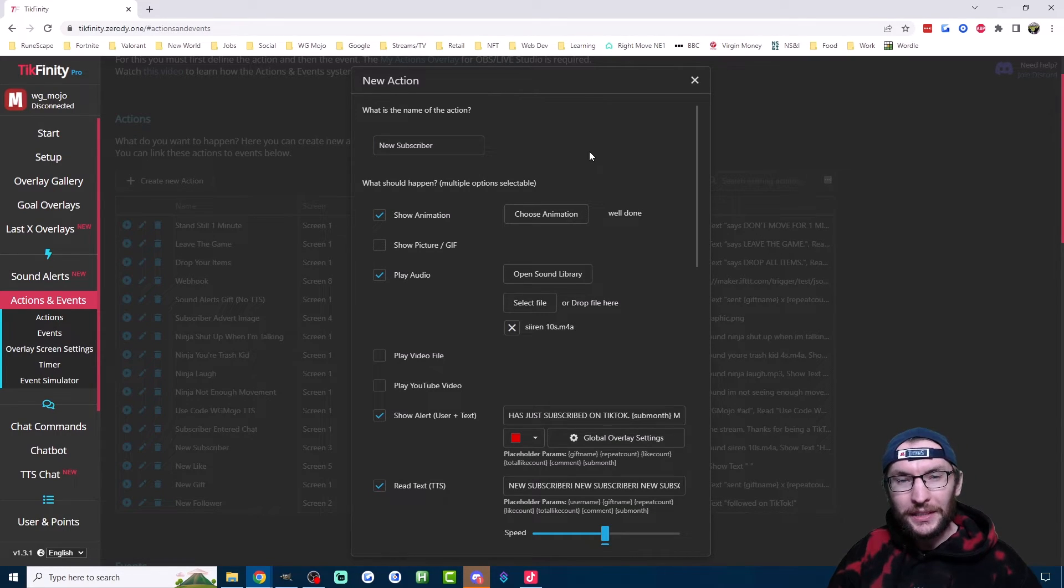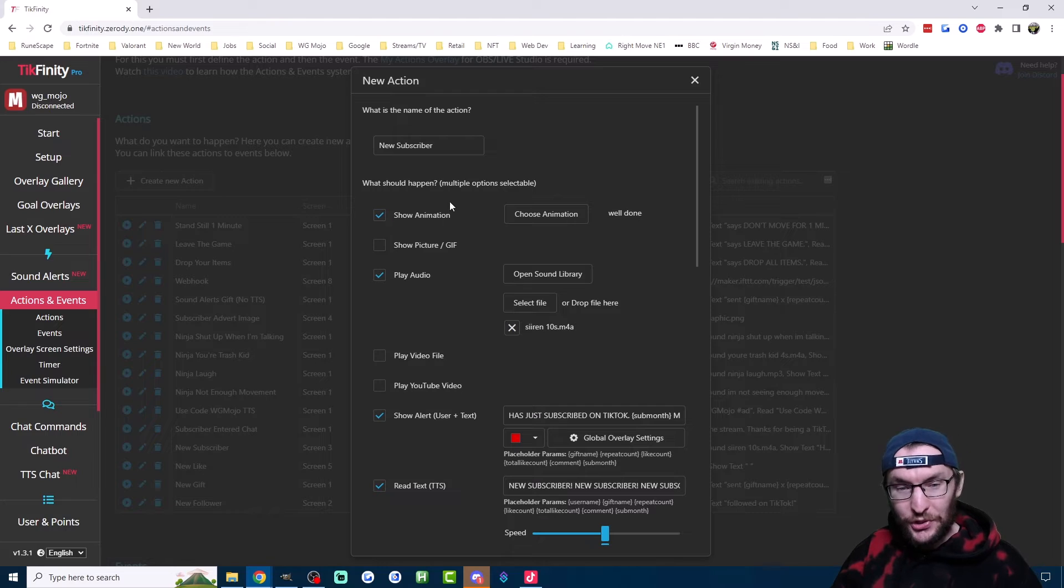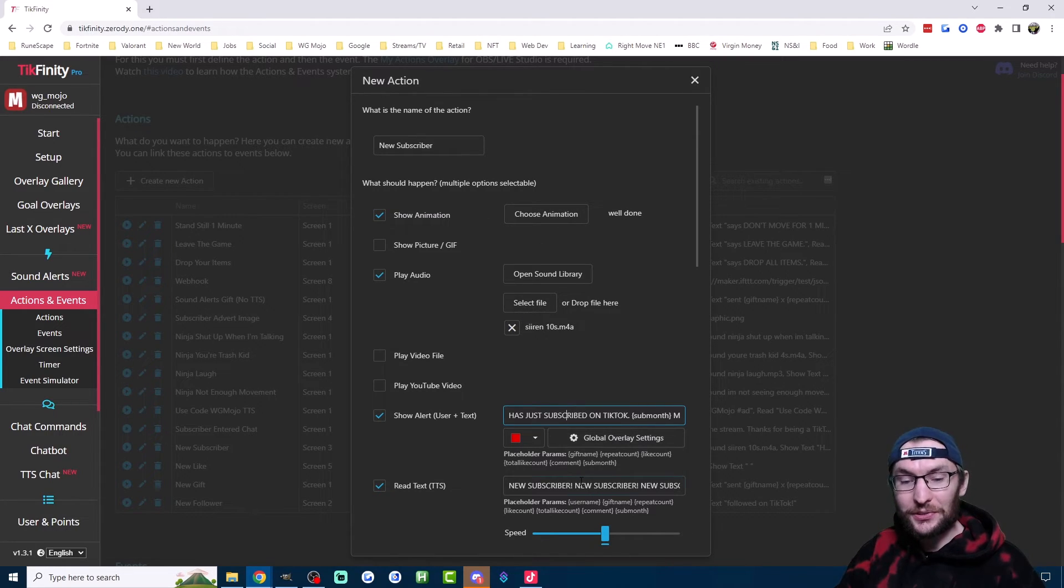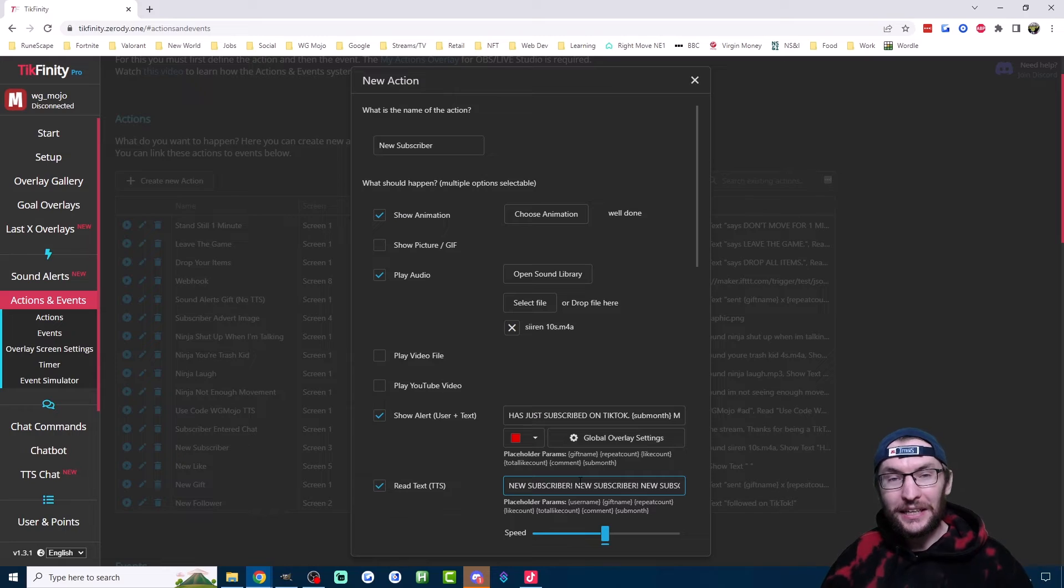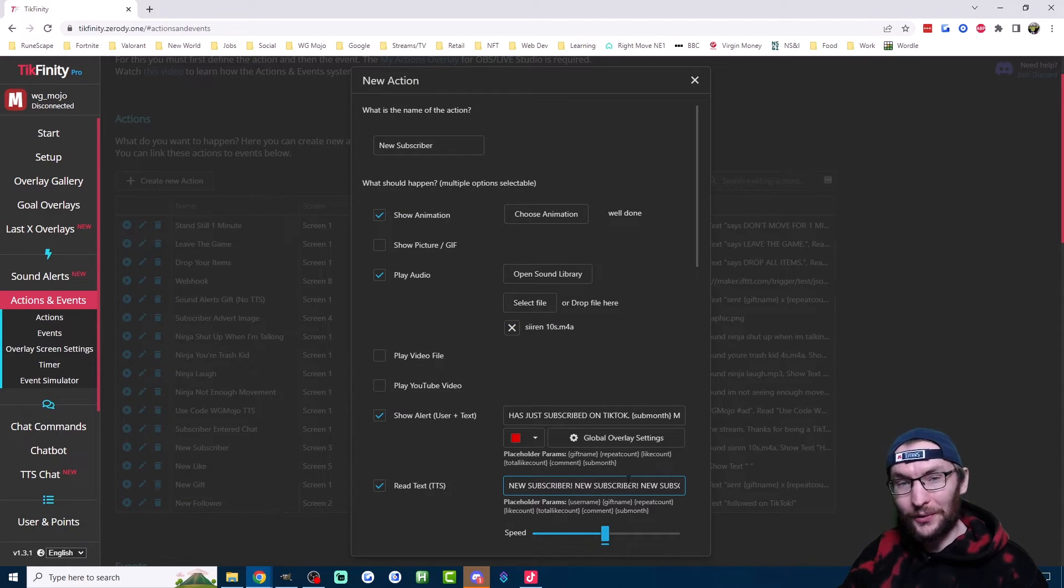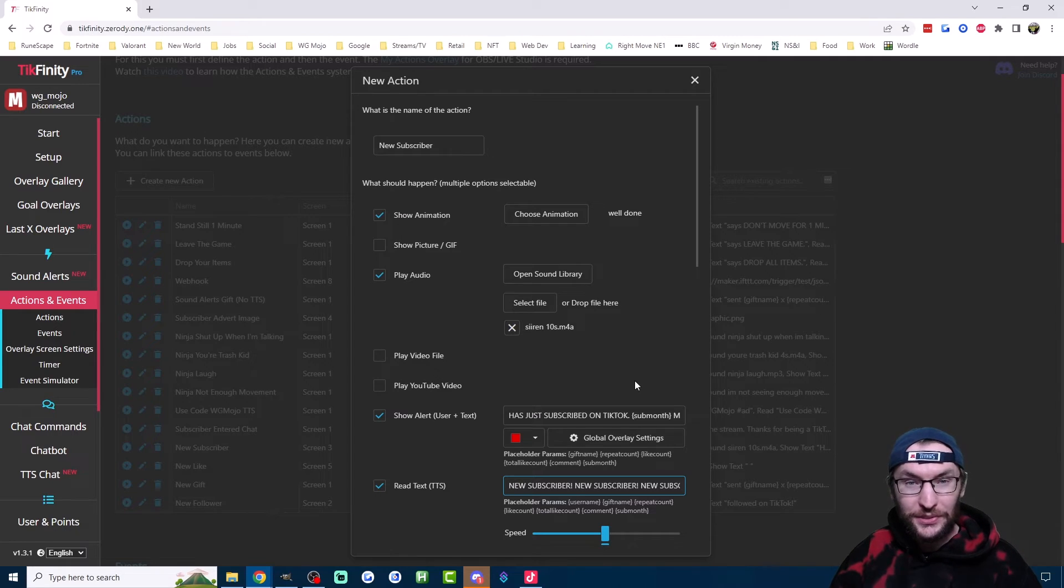For example, here is my subscriber alert on Tickfinity. I'm showing an animation, playing an audio file, putting text on the screen, and using text to speech as well. There's also options to show pictures and play videos, which I didn't choose for this one.